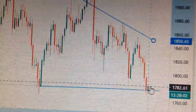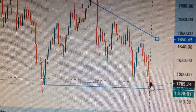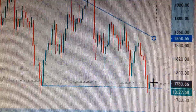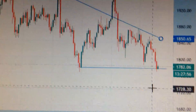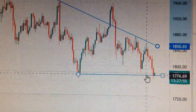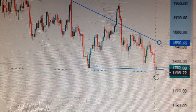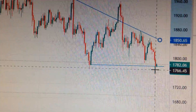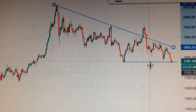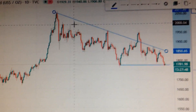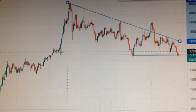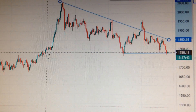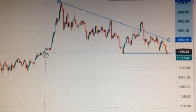That long upper shadow means sellers have already stepped in, so we should not be very optimistic here. It's very dangerous for gold. If we drop down below this level, we can see there is a huge triangle top formation, with only very small support here.